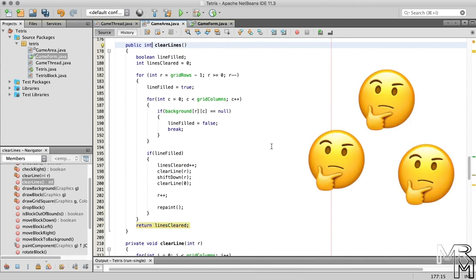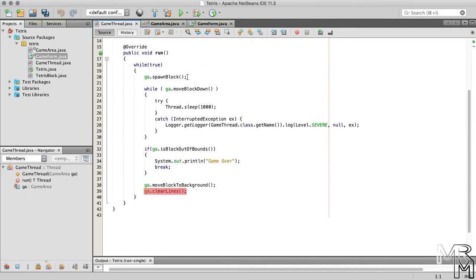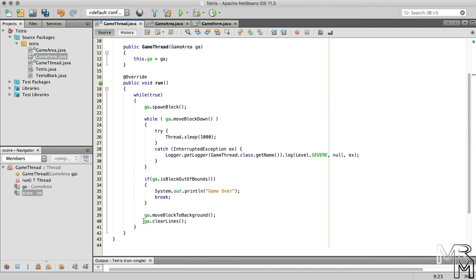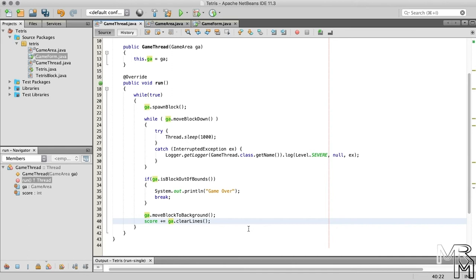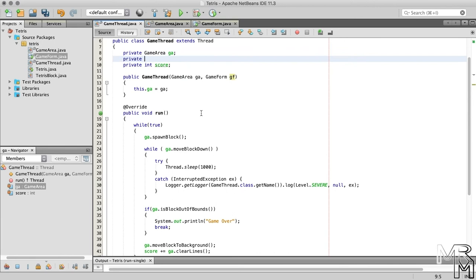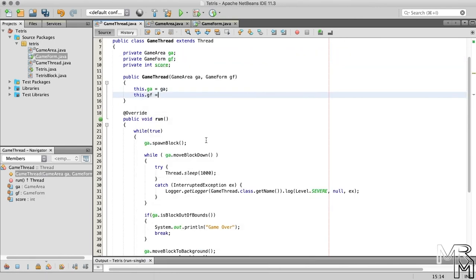We call the clearLines method in the GameThread class, so it seems reasonable to keep track of the score there as well. Let's declare a member variable to store the score. Every time we call the clearLines method, we add its return value to the score variable. Now we can update the score label on the game form by calling the updateScore method. updateScore is an instance method, meaning we need a reference to the game form object to call it. Since it's a game form object that instantiates the GameThread class, we can have the game form pass its own reference when it instantiates GameThread. We modify the GameThread constructor to take a game form reference and store it in a member variable.